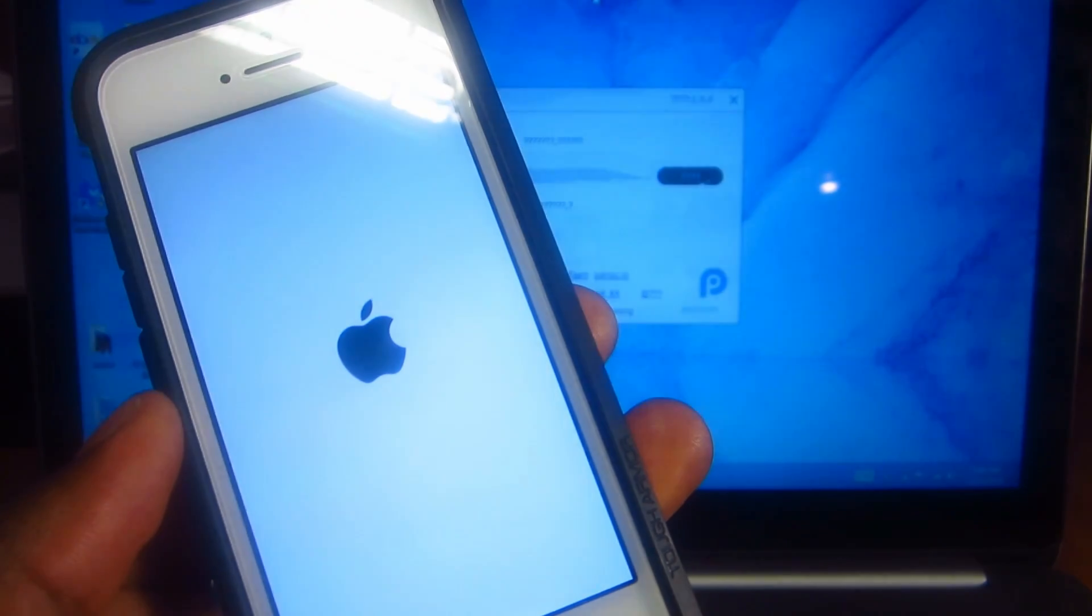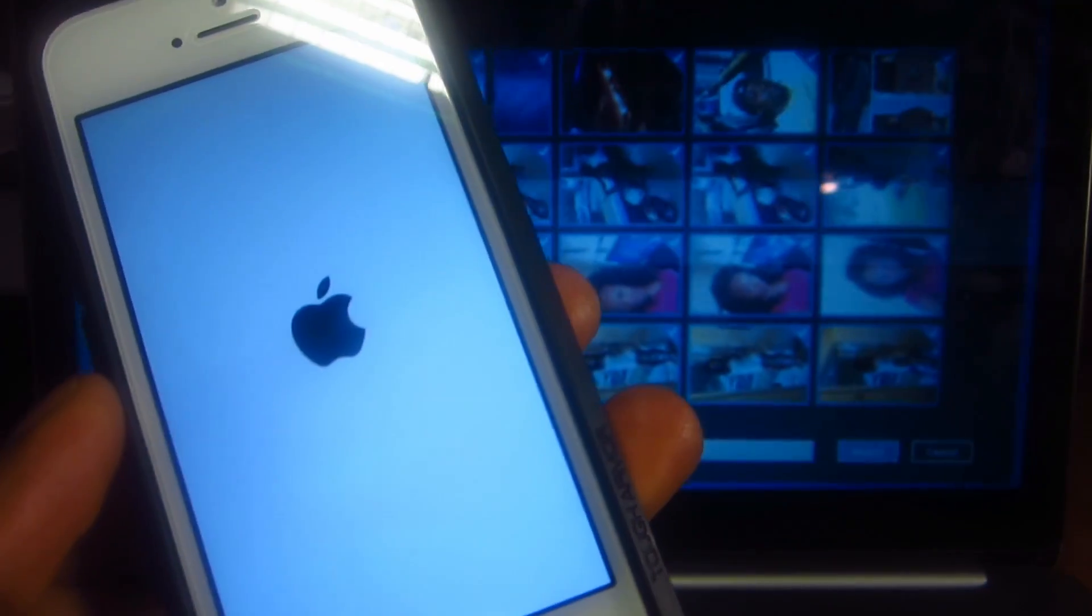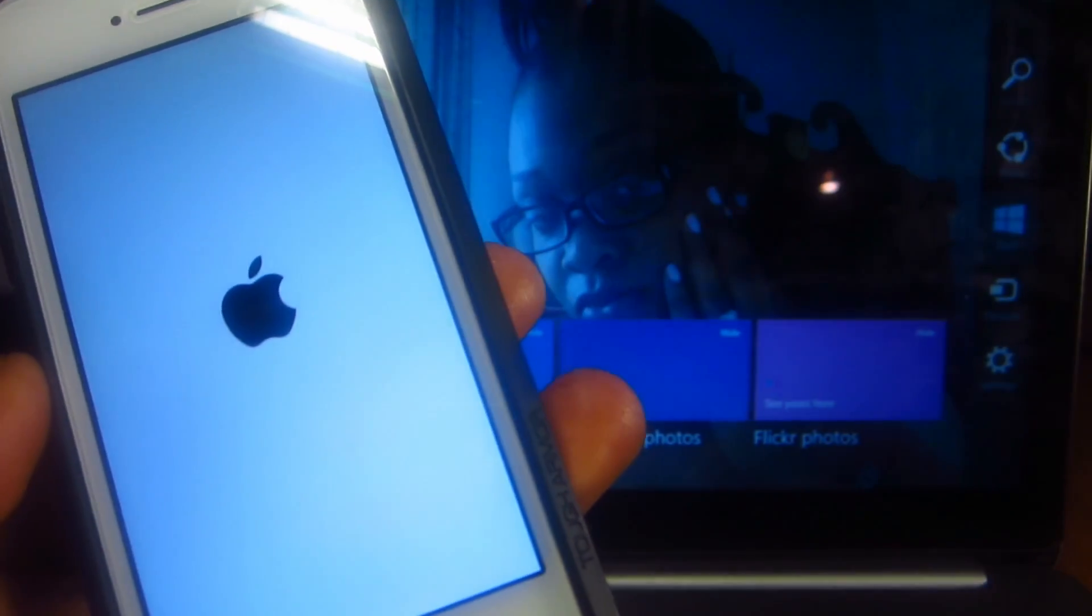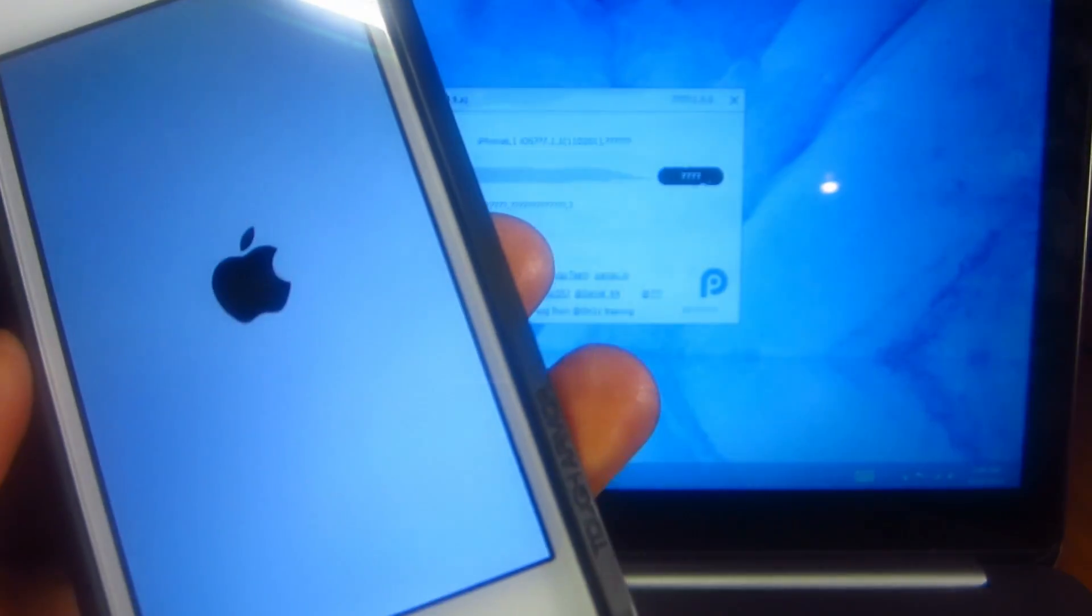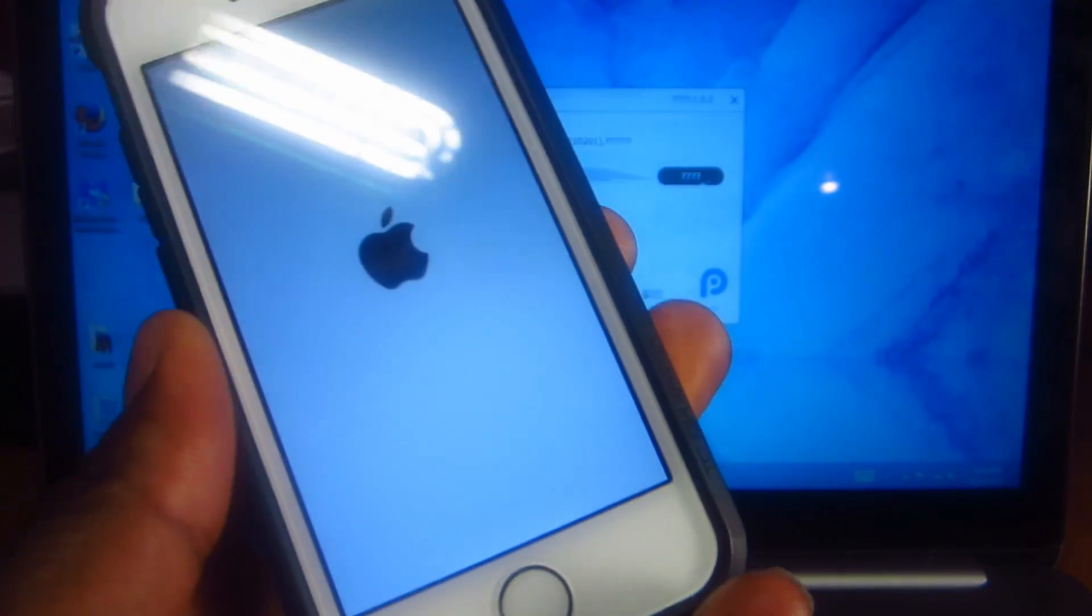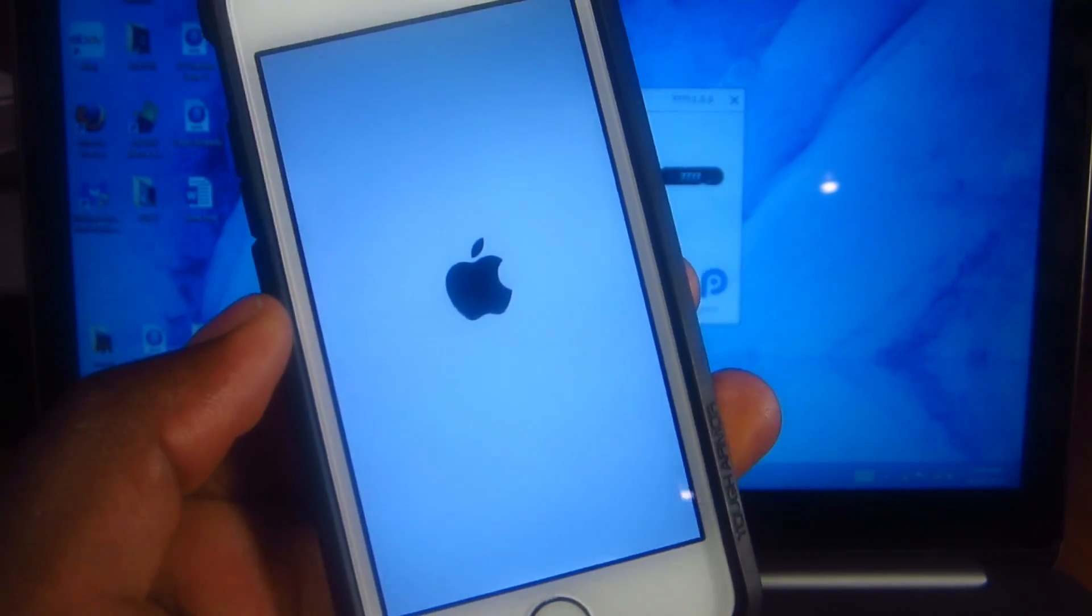So this is a pretty decent jailbreak, pretty quick.